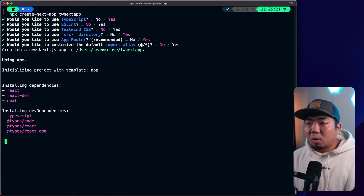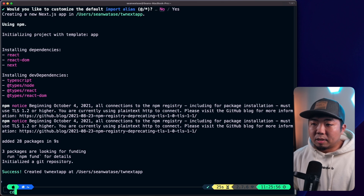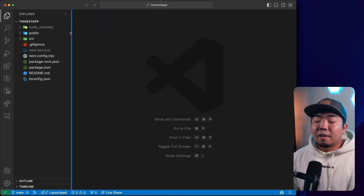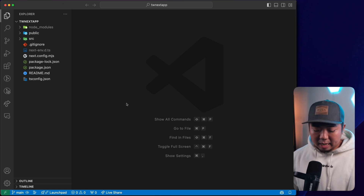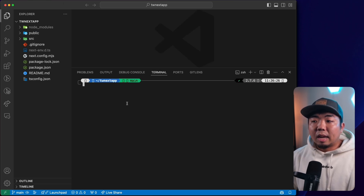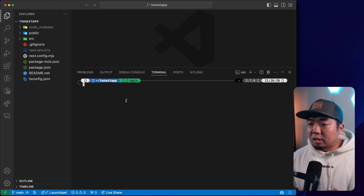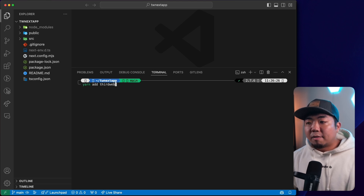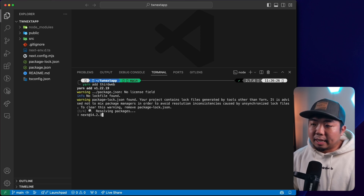I'm just setting up a quick Next.js project here. Once it's set up, we'll open this up in our code editor. Say you already have a Next.js project started and you just want to implement ThirdWeb's Connect SDK — all we need to do is open up our terminal within our code editor and install ThirdWeb's Connect SDK. We support NPM, Yarn, PNPM, and Bun. I'm just going to run yarn add thirdweb. If you're using NPM, you want npm install thirdweb. So I'm going to run yarn add thirdweb — this is going to add ThirdWeb's Connect SDK.